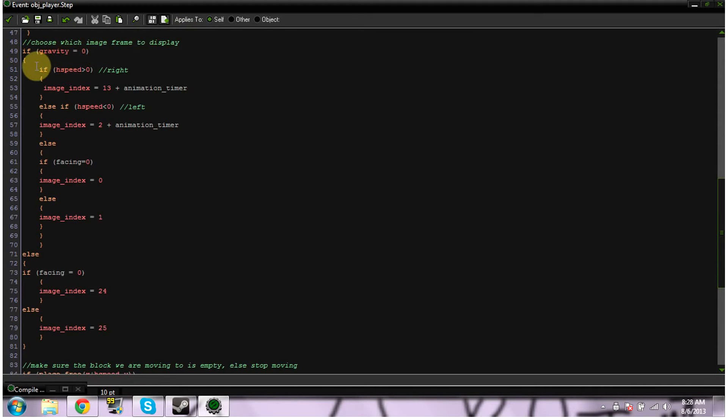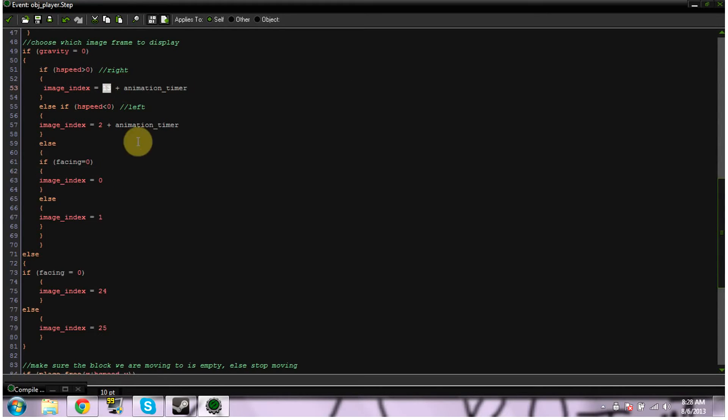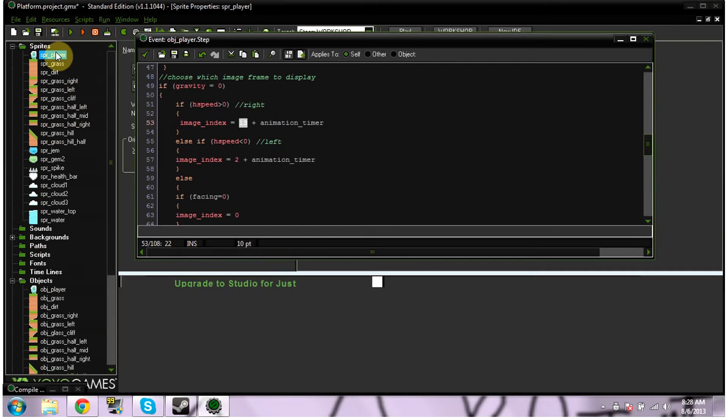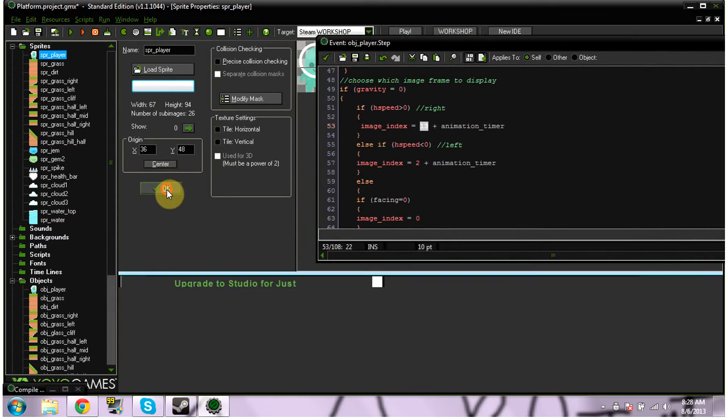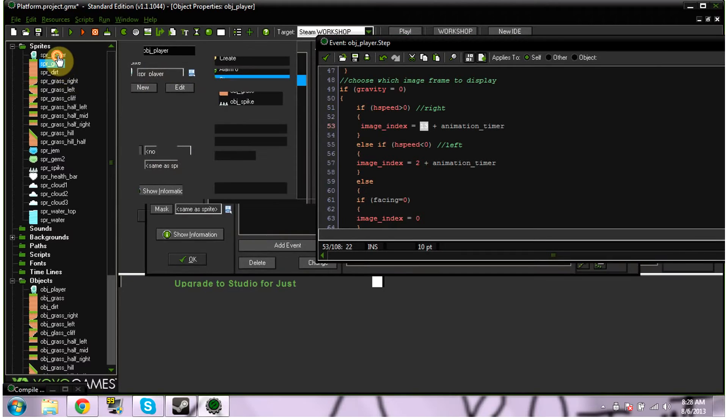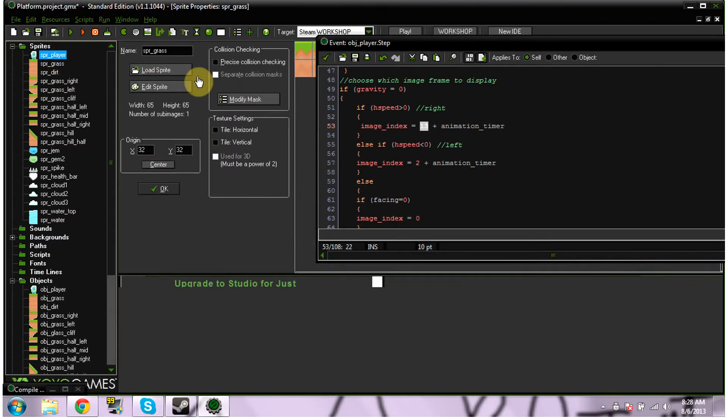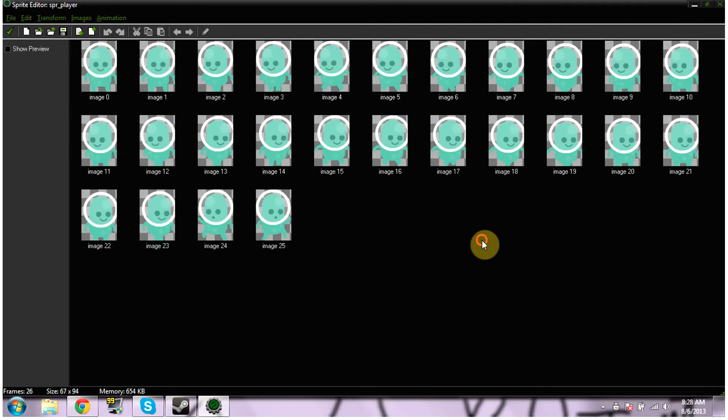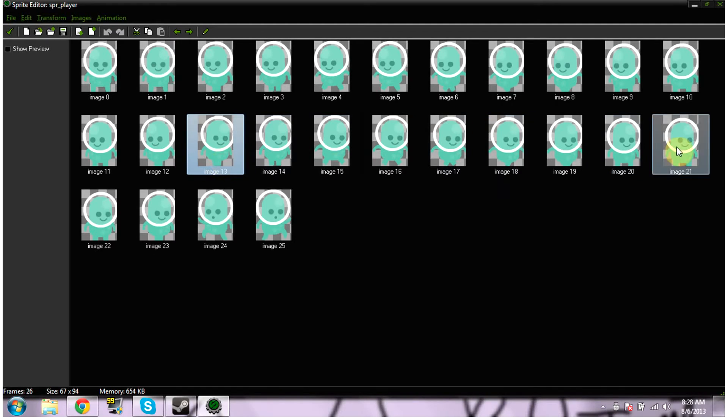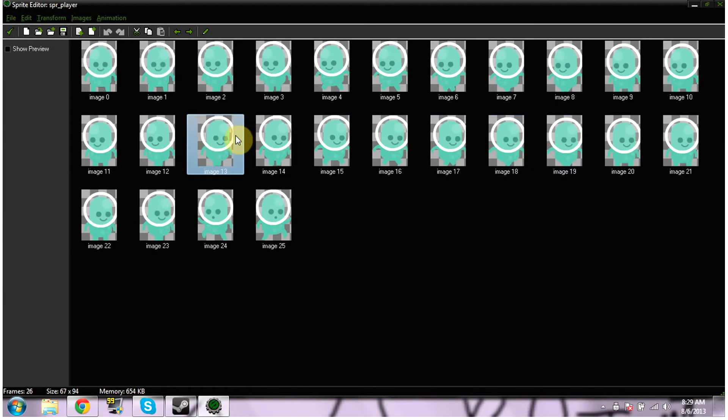If gravity equals 0 and if h speed is greater than 0, then we're going right. So image index equals 13 plus animation timer. Now the reason it says image index 13, and yours is probably going to say a different number, and I'm sorry if this is a bit confusing. Again, if we look into our sprite player, image 13 starts us running. And it says plus image timer, so it'll tick through all 10 of these images. It starts at 13 and ticks through all 10 of the images.